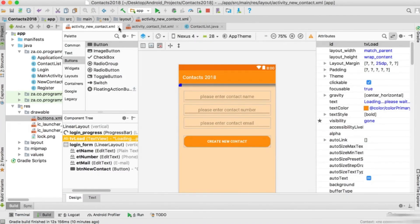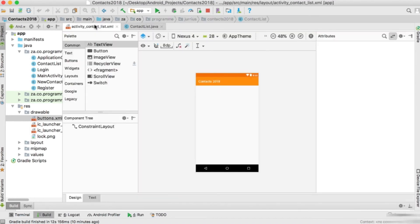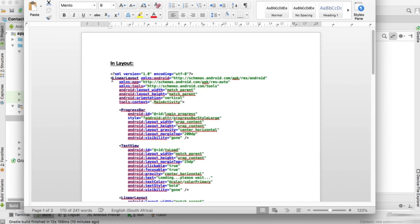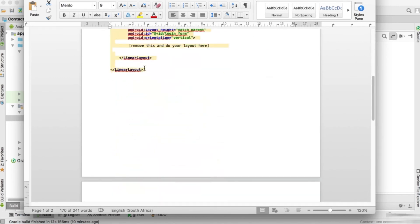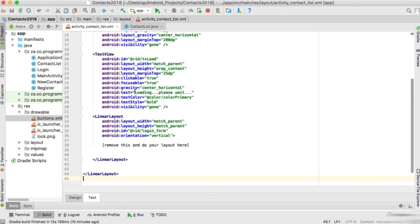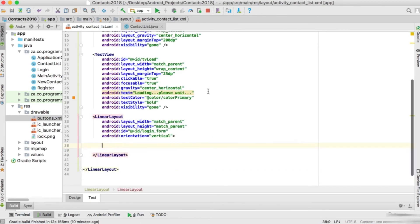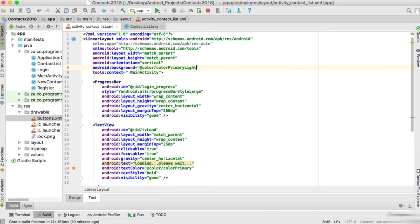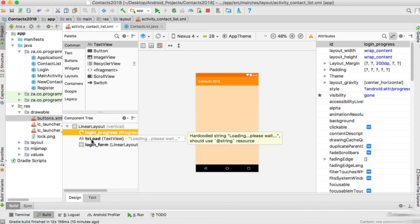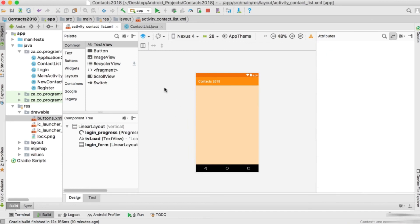New contact is done - let's go to ContactList now. In ContactList we also want to show a progress bar, so I'll go back to that word document, copy the same layout, go back into the text tab, paste the layout, and remove the extra part. I'll also set the background property to primary light. Now the layout has login_progress and tv_load, and we want to show a heading and a list view for all the contacts.